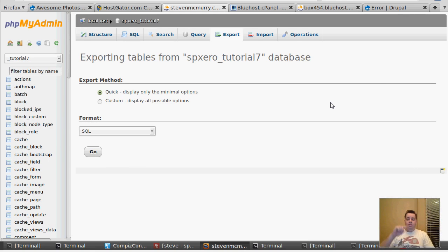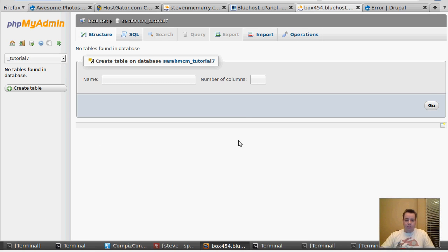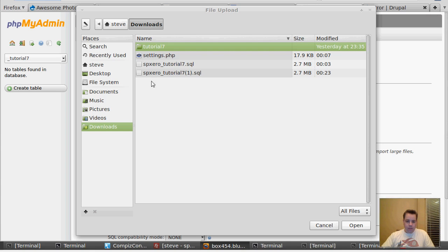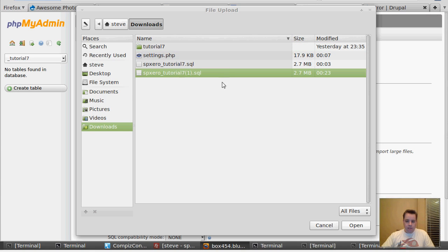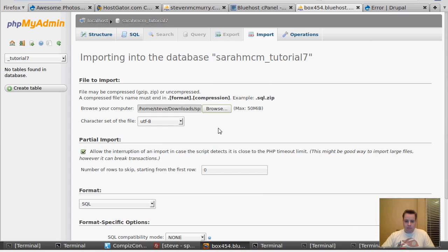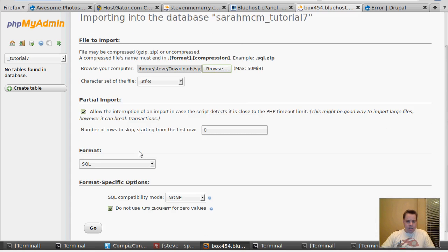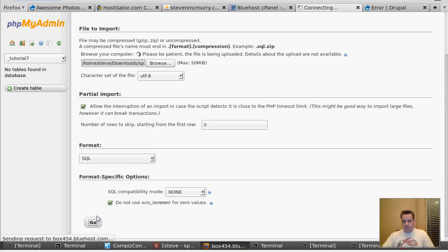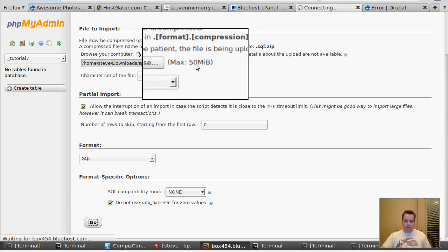Now I'm going to upload that 2.7 megabyte file to the new side. Luckily, phpMyAdmin is on Bluehost. So all I've got to do is head to Import, and it's going to let me select my file. Let's go to Downloads — I've got it there. I'm going to leave it at the default options and hit Go. We wait for that file to upload, and like I said, it's got a max of 50 megs, so keep that in mind if you've got a very large SQL database.